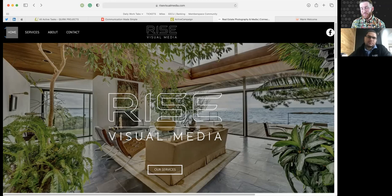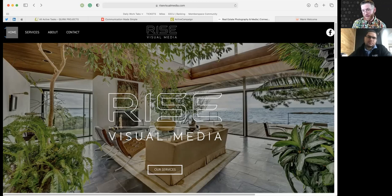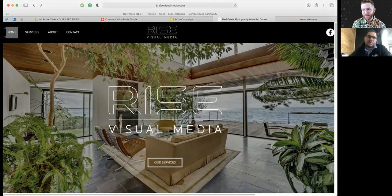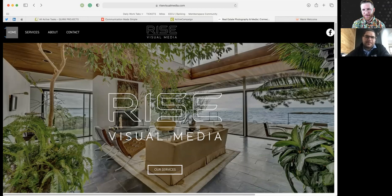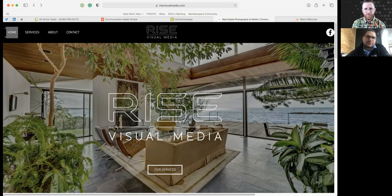So the thing I think that's missing is what is it that you actually do? If I land on here for a second, and I'm not scrolling down, this is top of the page, right? So it's like, what is it that you do? Rise Visual, okay. Well, I see some images. Okay, cool. Visual media. I think we have to, we're always ahead of the game from our people that we're trying to serve.